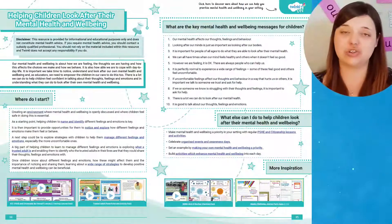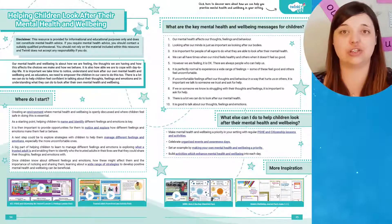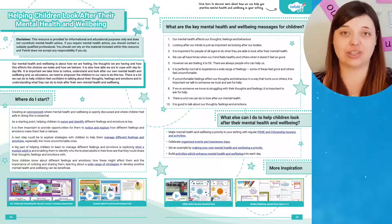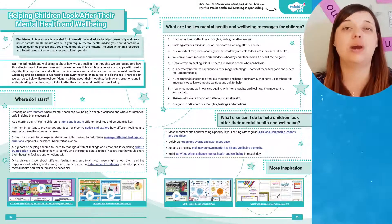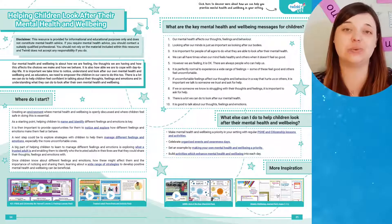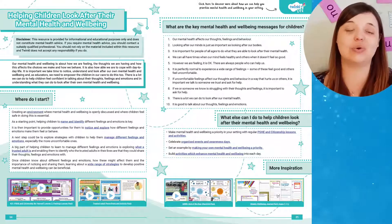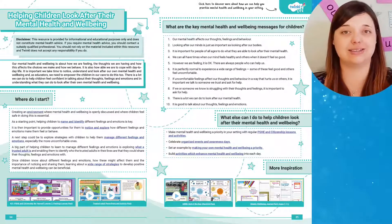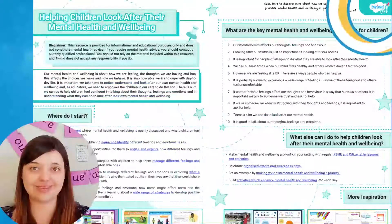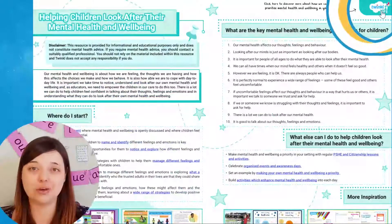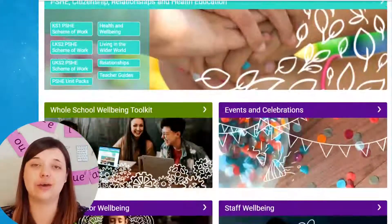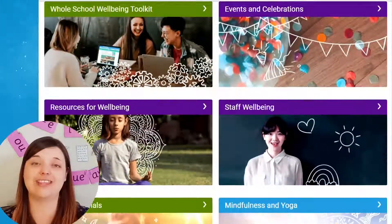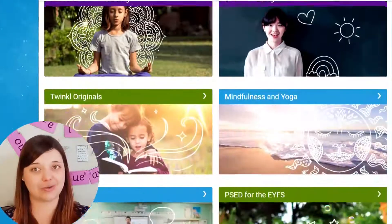Teaching children to understand and discuss their emotions is crucial, especially during the start of the academic year where transition into a new class can cause increased anxiety for some learners. Use this informative article to see how you can help children look after their mental health and wellbeing.